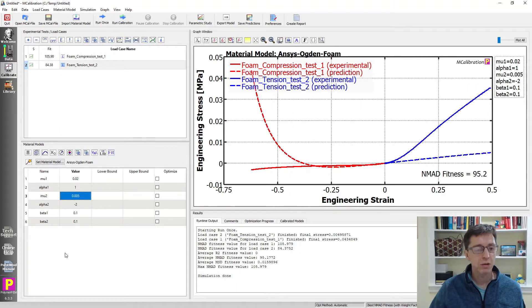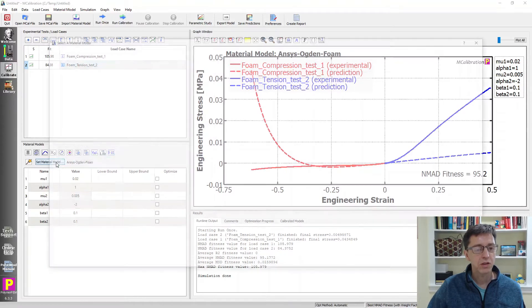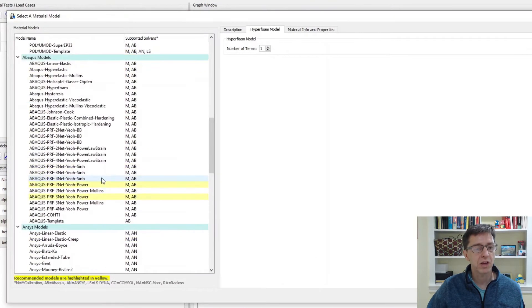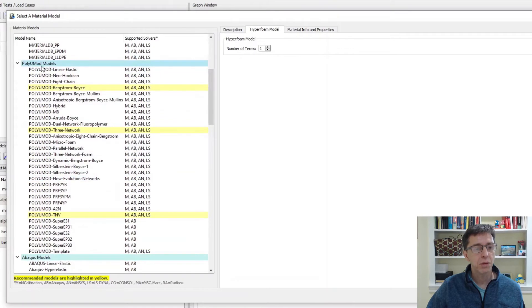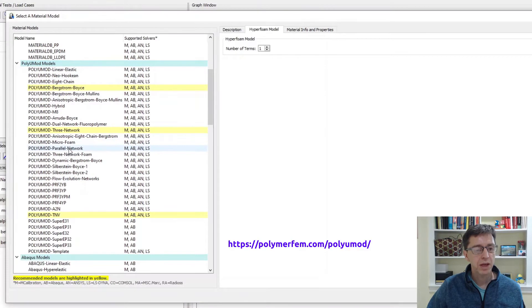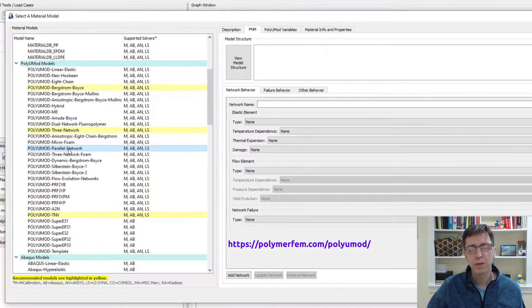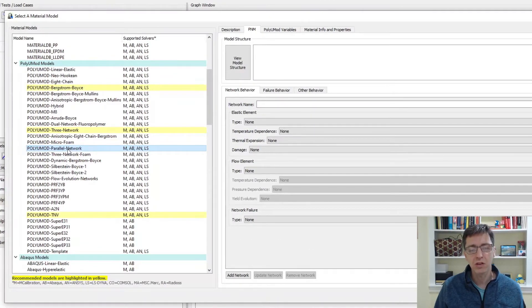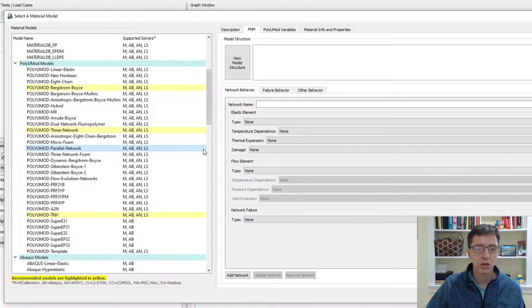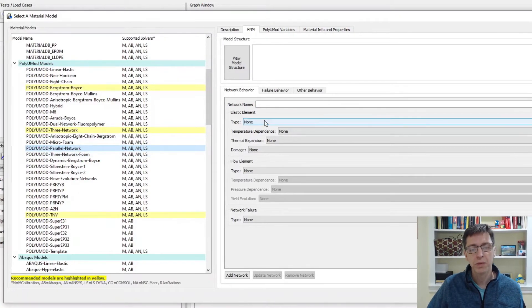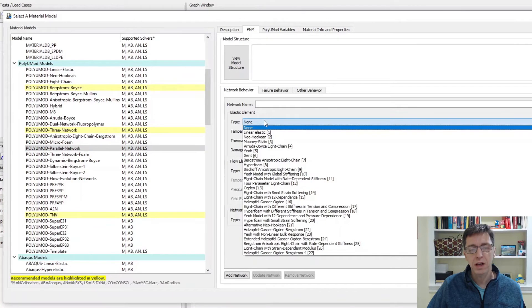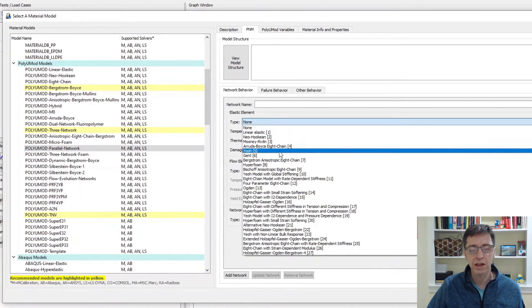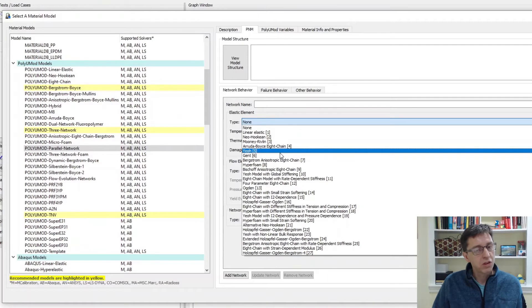What do we do instead? Well, let's see if we can come up with a different material model. There is a choice here that works actually well, and that is a material model from the PolyUMod library. I'm going to pick a PolyUMod parallel network model. I don't typically recommend these models, but in this case this is one of the few models that can actually do this in a good way.